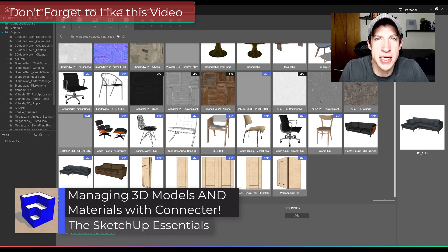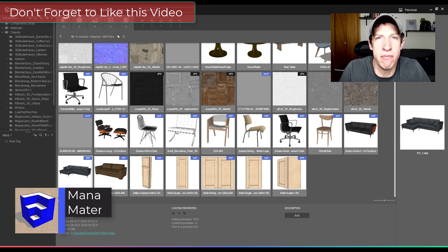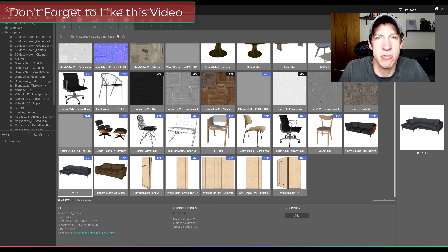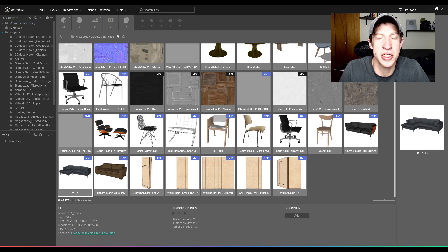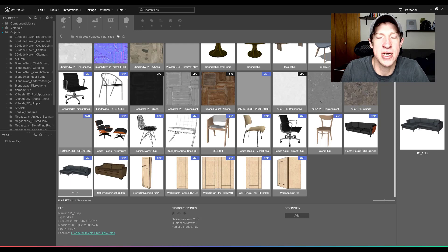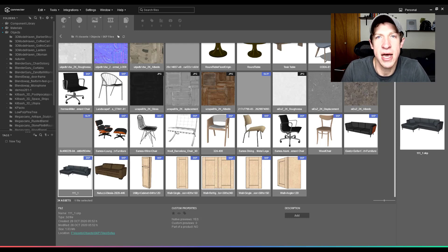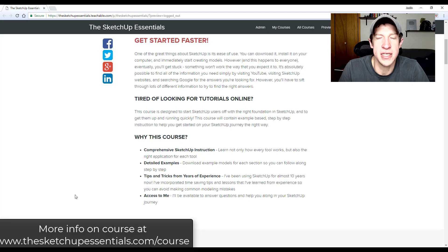So in today's video, we're going to check out a free program that you can use to manage your model and material libraries before bringing them into SketchUp. I've been using this for a little while now and I'm finding it's really saving me a ton of time. So I wanted to show you guys how to use this particular tool inside of SketchUp.